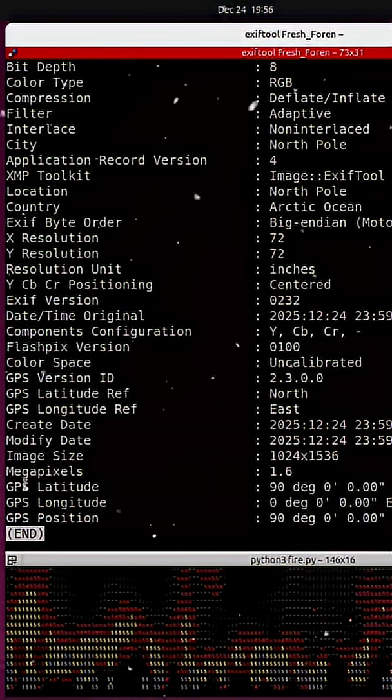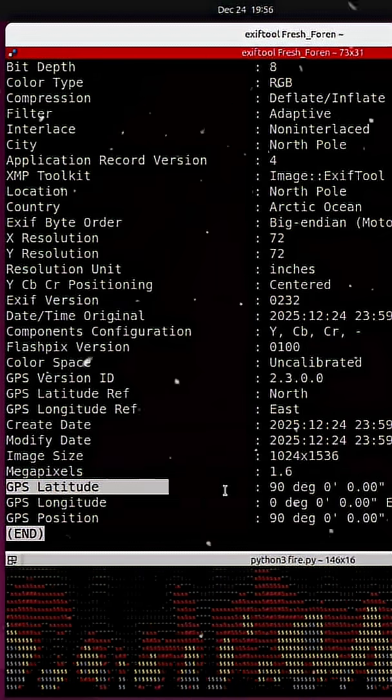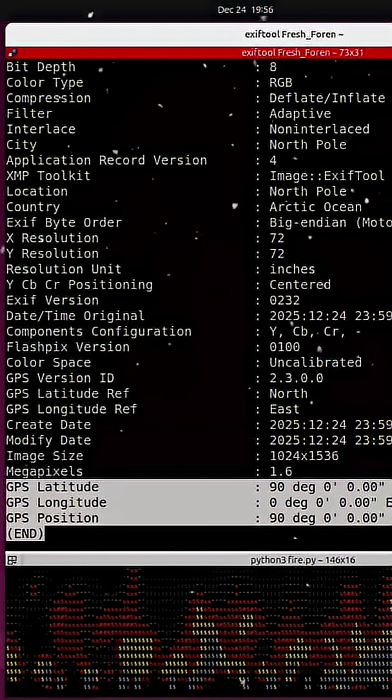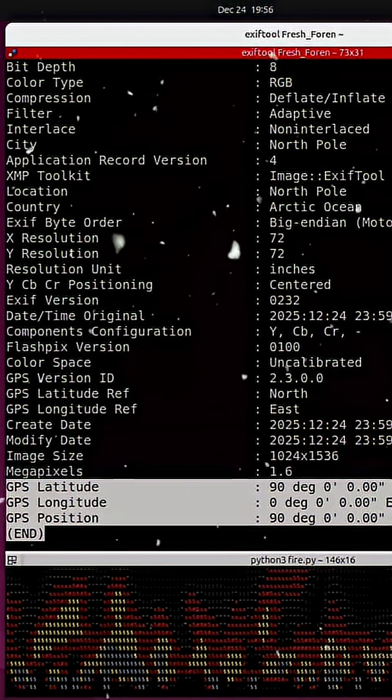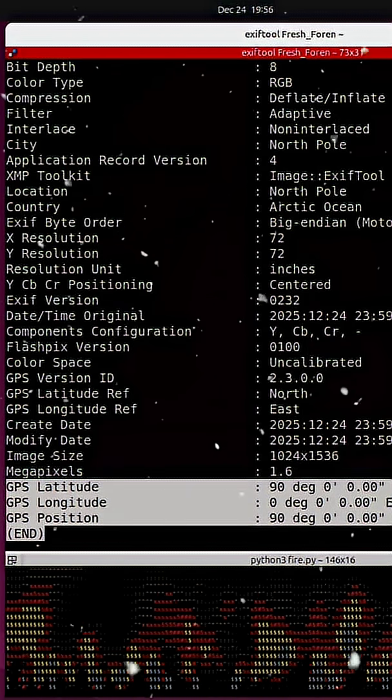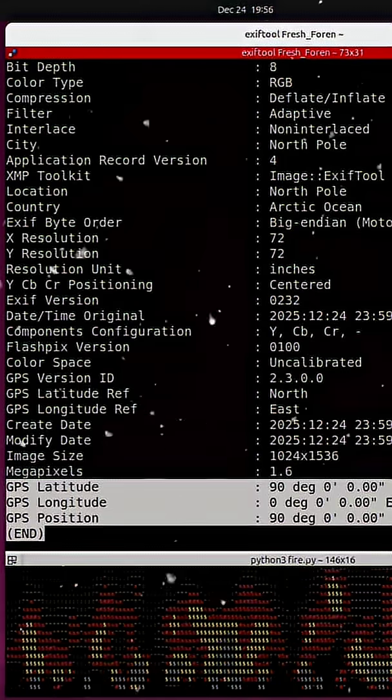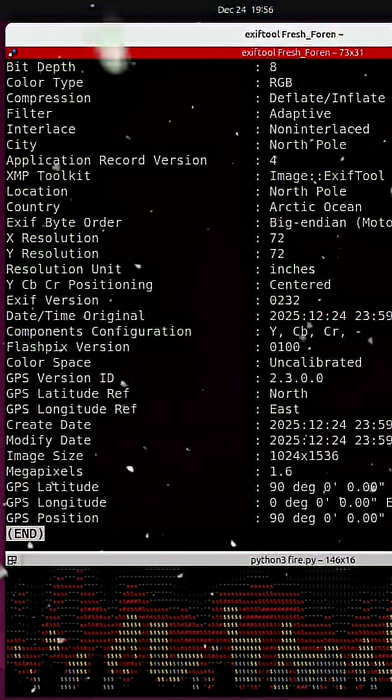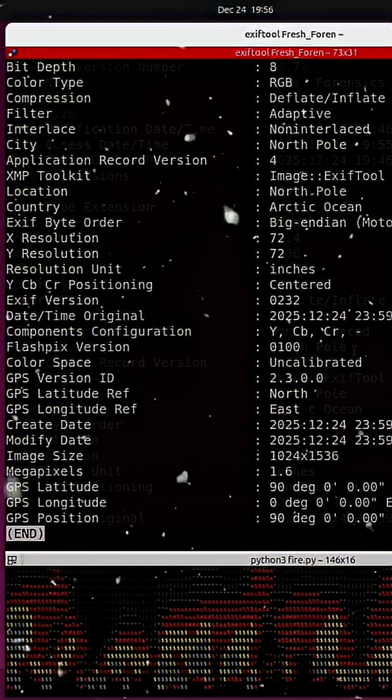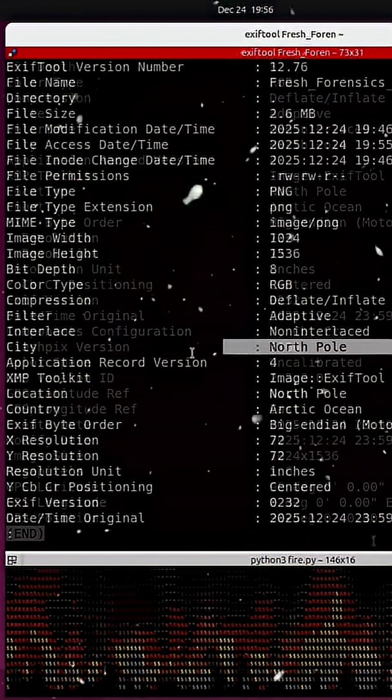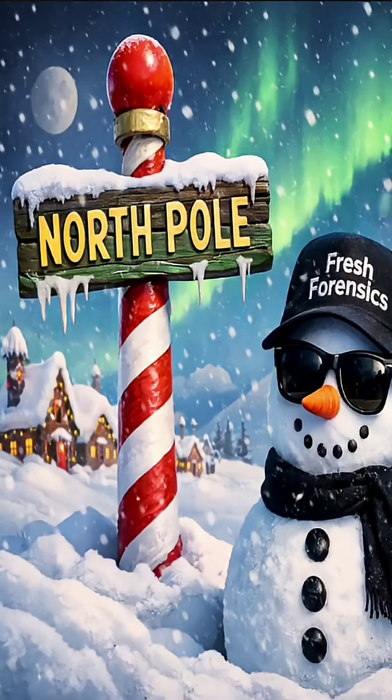GPS latitude, GPS longitude. A few seconds later, we plotted the coordinates on a map, and Santa's location appeared.